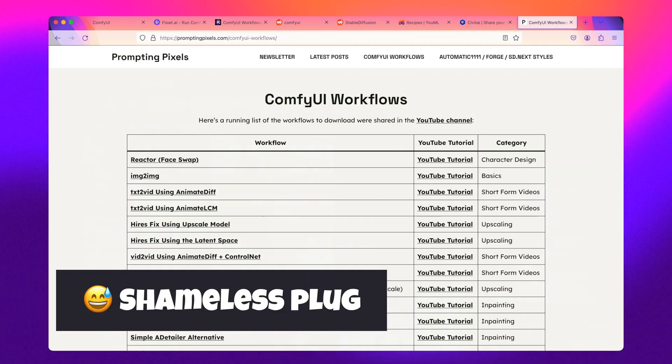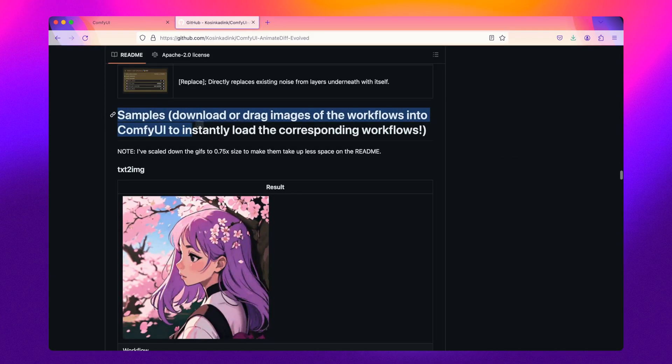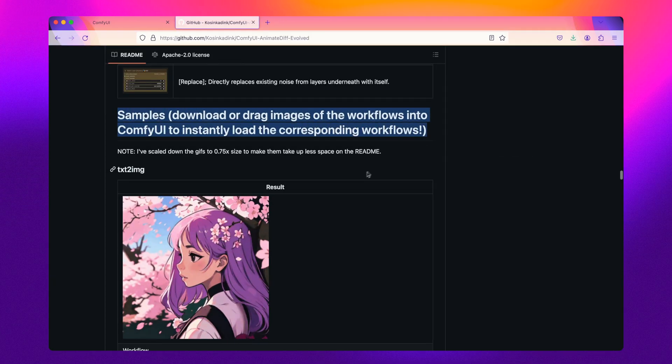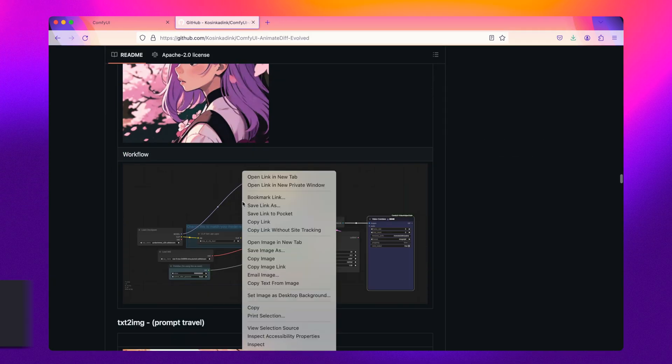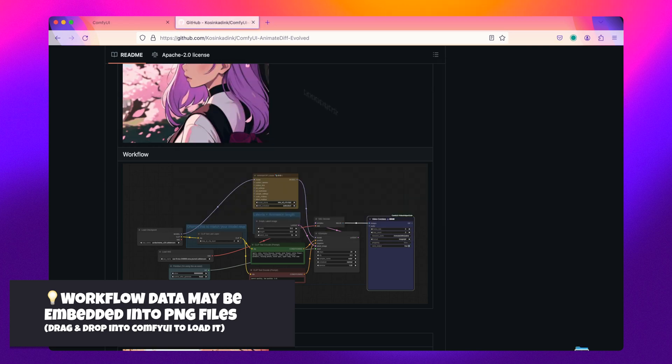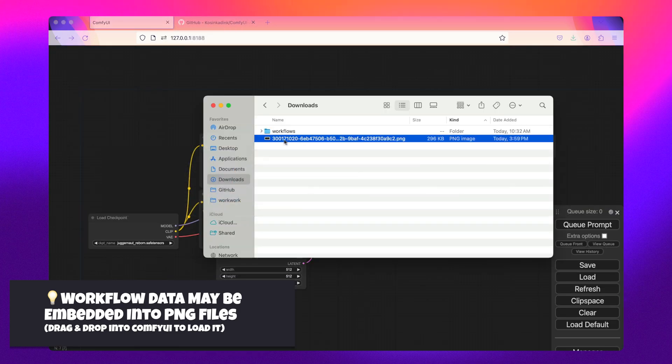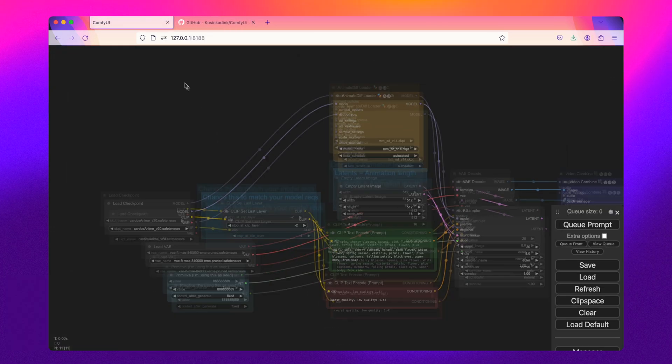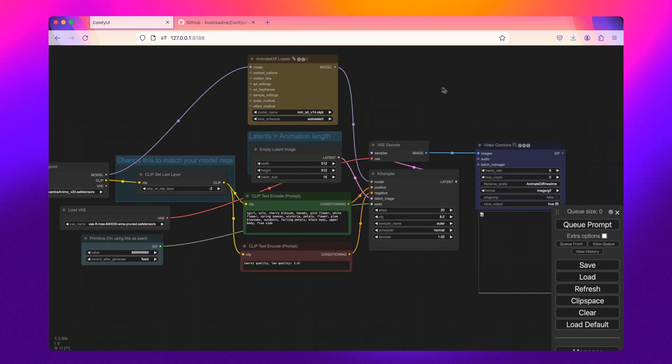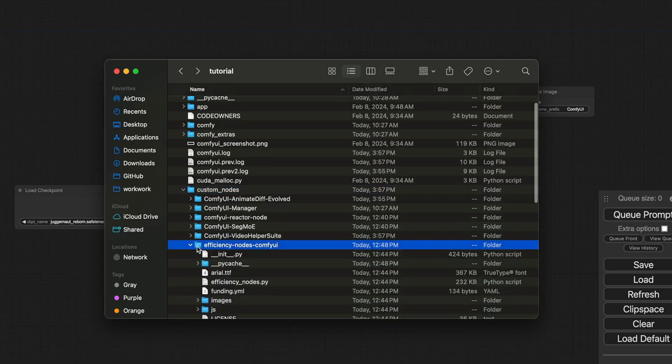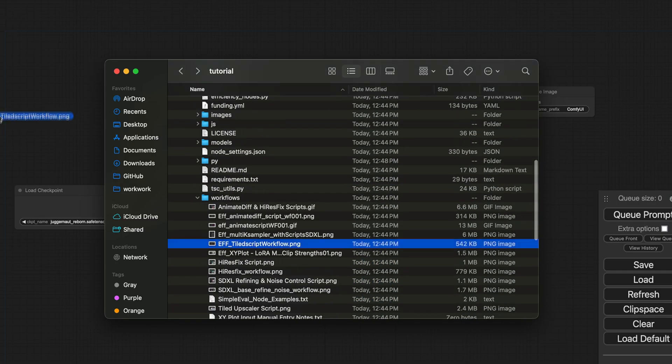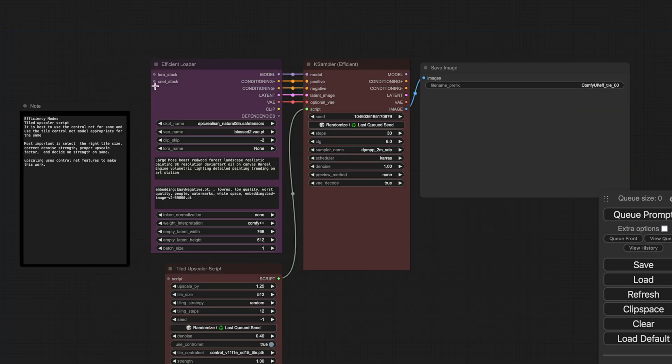Aside from these resources, most ComfyUI developers make workflows available using their custom nodes on GitHub, so always check out the repos to see detailed examples from the developers themselves. These may already be located within your custom nodes directory right within ComfyUI.